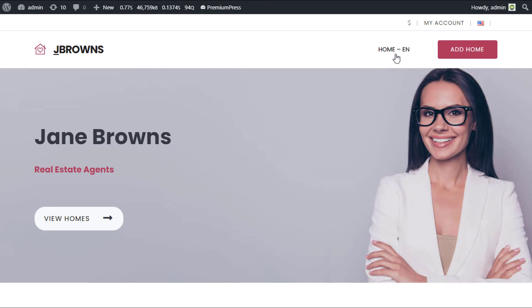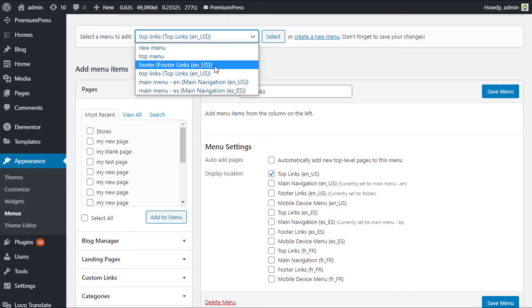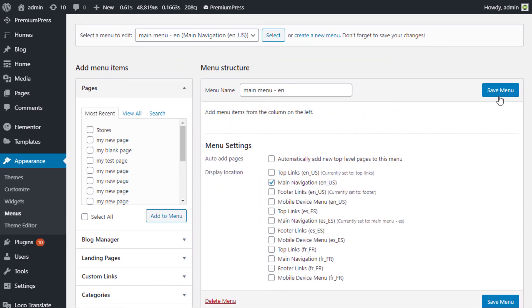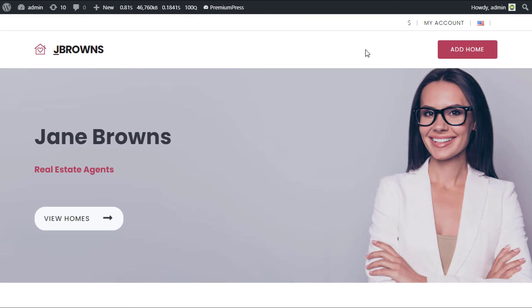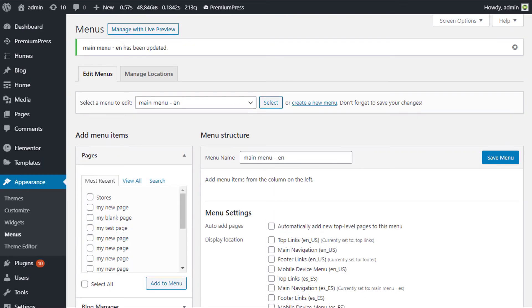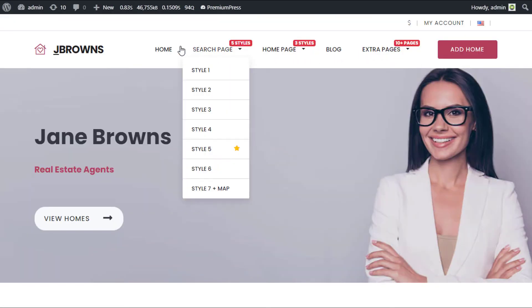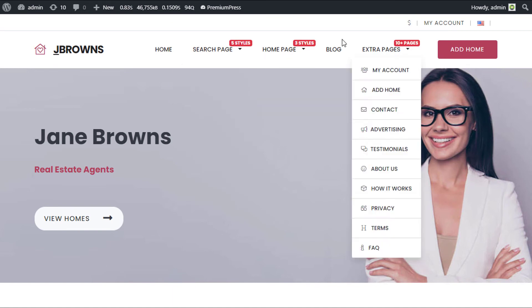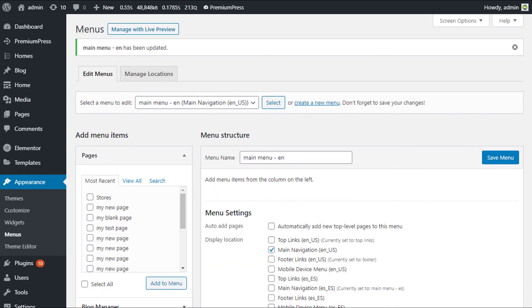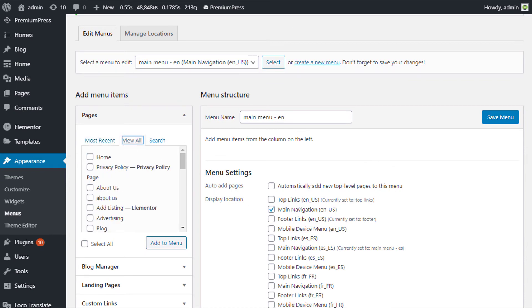For the main navigation, if you remove the default links and uncheck the main navigation assignment — meaning no menu is assigned — it will show the default demo menu bar from the WordPress theme. So if you want to replace that demo menu, make sure you create a new menu and assign it to the main navigation, then select the menu items you want.